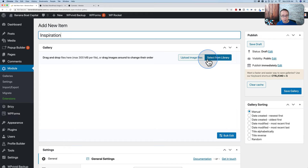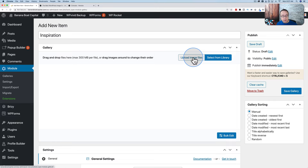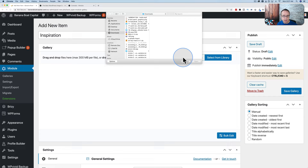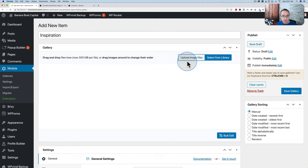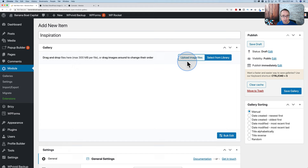We're going to add some images. You can add images from your media library by clicking Select from Library, or click Upload Image Files to upload directly from your hard drive — it adds them to your media library as well, just skipping the separate upload step. I'm going to find a bunch of images for inspiration and be right back.